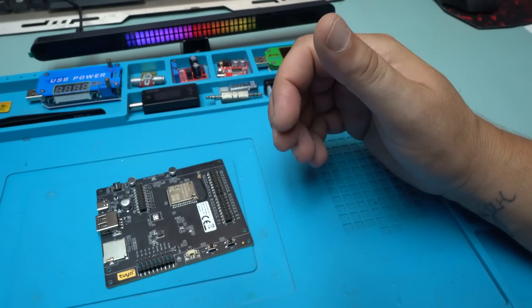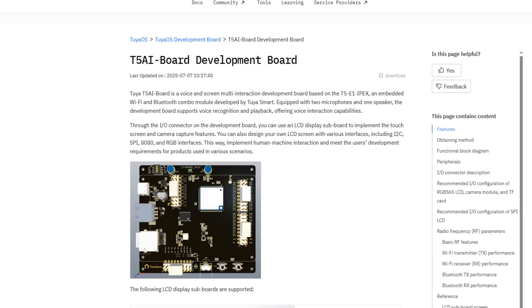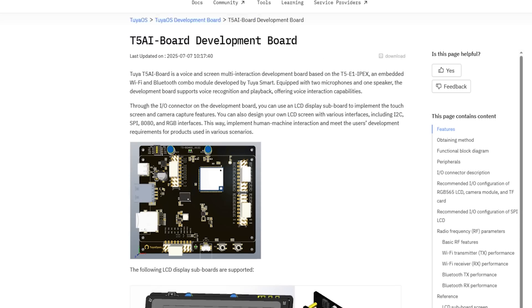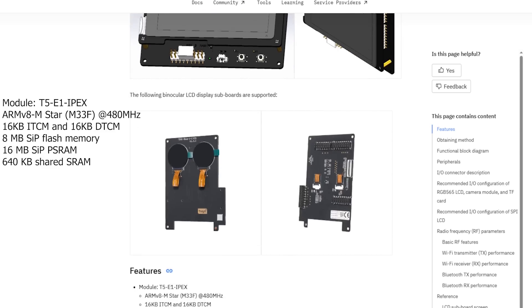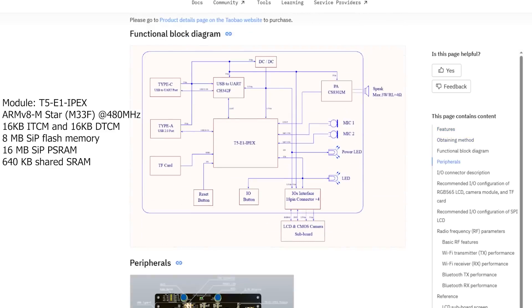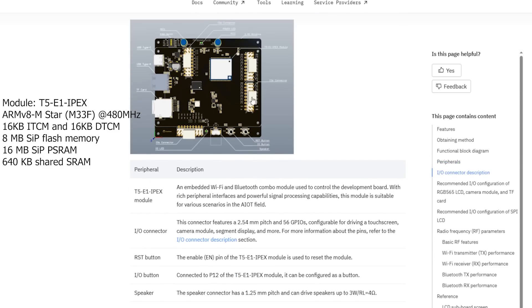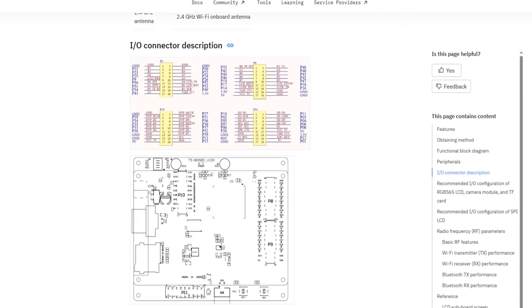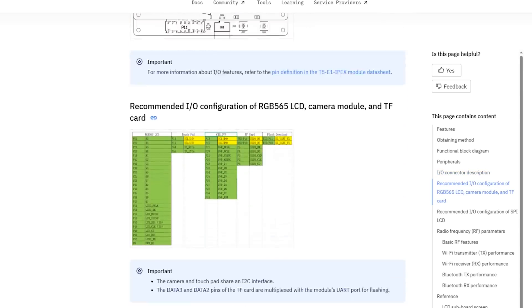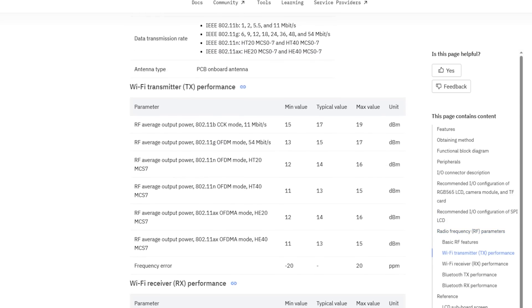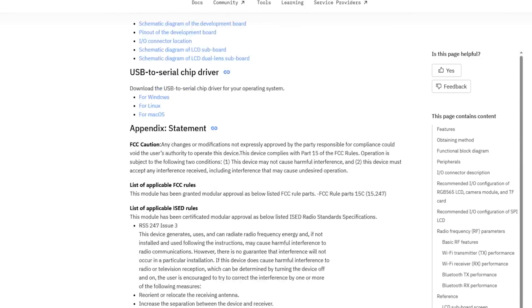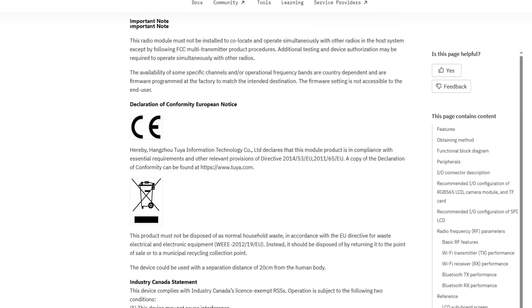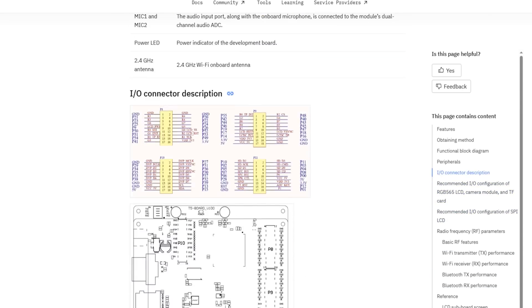Here are some specifications about this T5 AI development board or T5-E1 Apex module: It has a 480 megahertz processor with built-in memory for fast code execution and data storage. It includes 8 megabyte flash and 60 megabytes RAM, stereo audio input and output support, screen and camera connection, has USB-C and USB-A ports, micro SD card slot, 56 control pins, Wi-Fi 6 and Bluetooth 5.4.